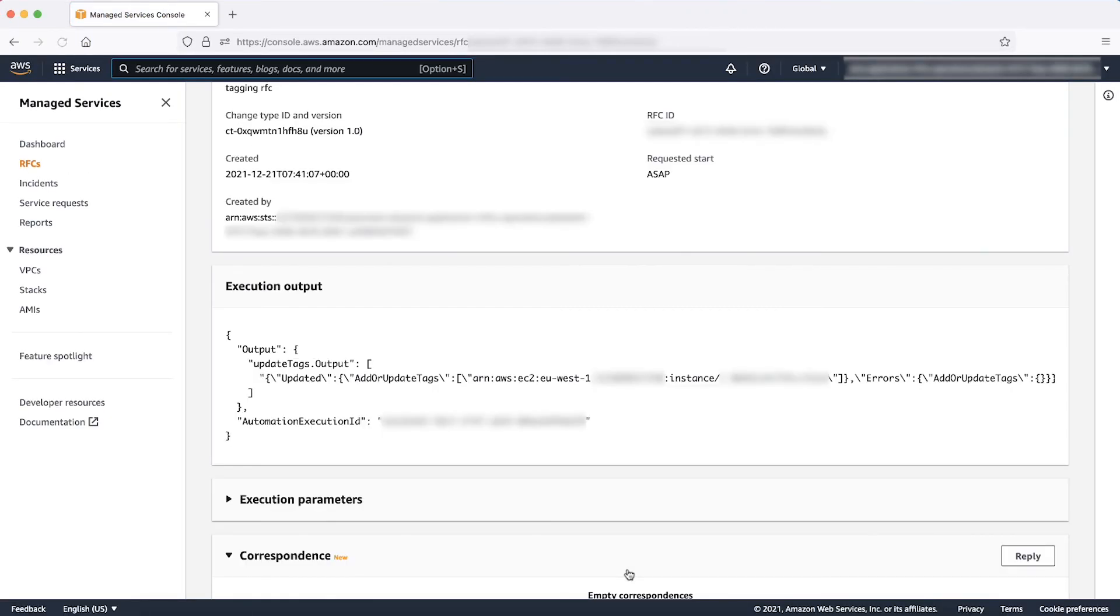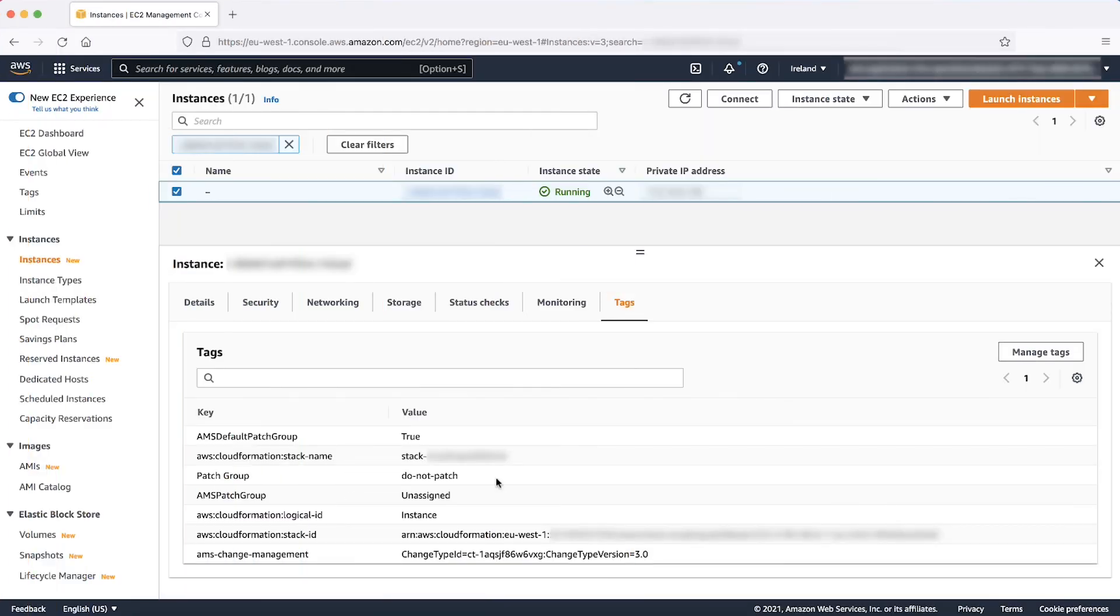Choose the Run button to create the RFC. After the RFC succeeds, you can find that the tag value on the instance is changed. For this example, the instance won't be patched.